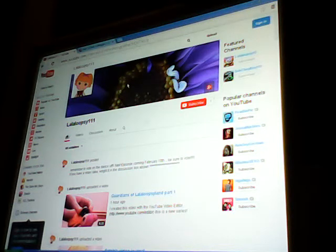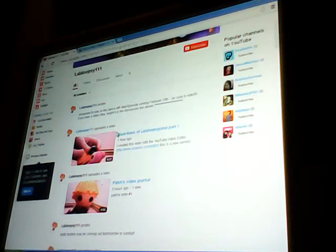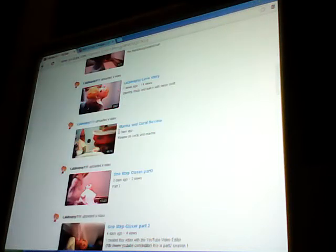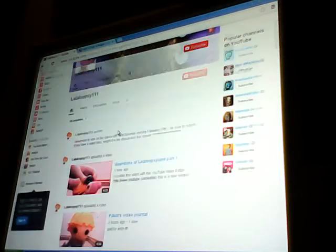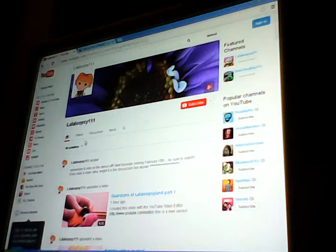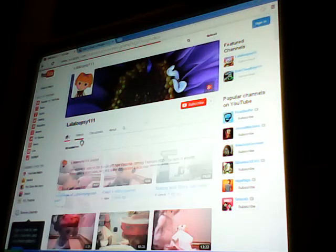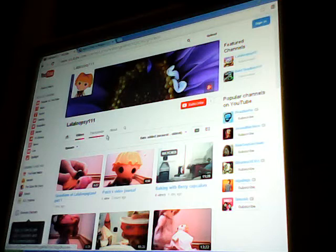And click it. And it shows all of our posts. And click videos and then it shows the most recent.